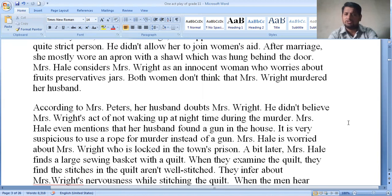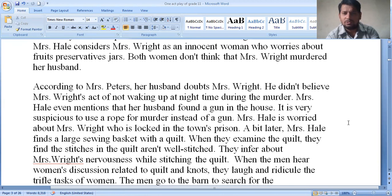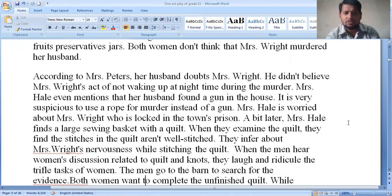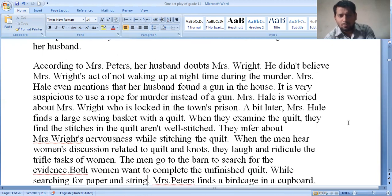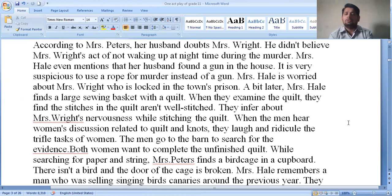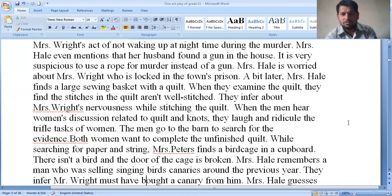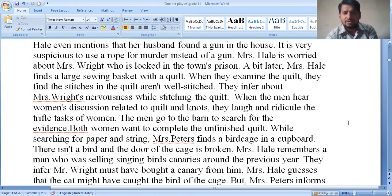Mrs. Hale also mentioned that her husband found a gun in the house. It is very suspicious that a rope was used for murder instead of a gun. Mrs. Hale is worried about Mrs. Wright, who is locked in the town's prison. A bit later, Mrs. Hale finds a large sewing basket with a quilt. When they examine the quilt, they find the stitches are not well done — they infer Mrs. Wright's nervousness while stitching.